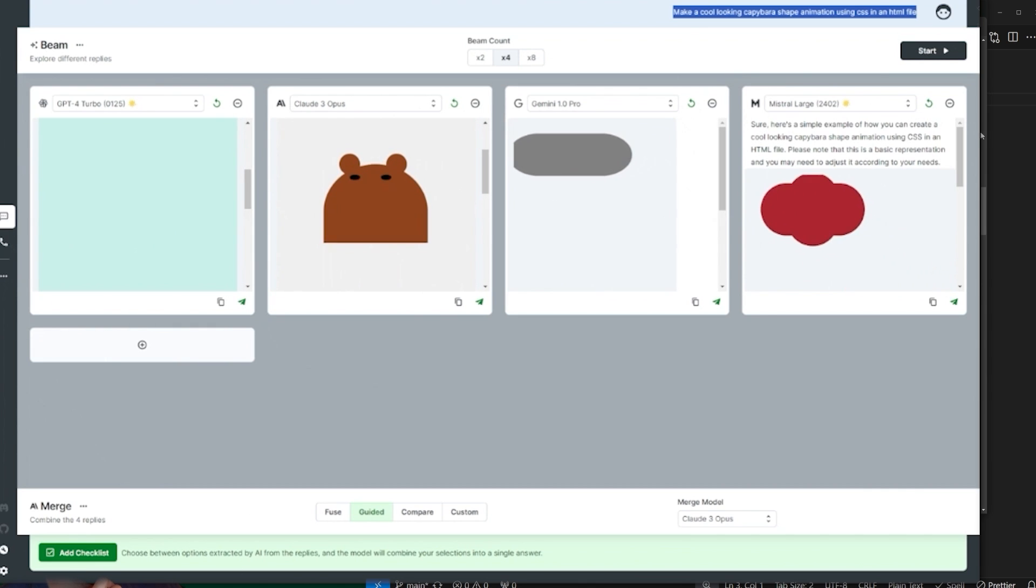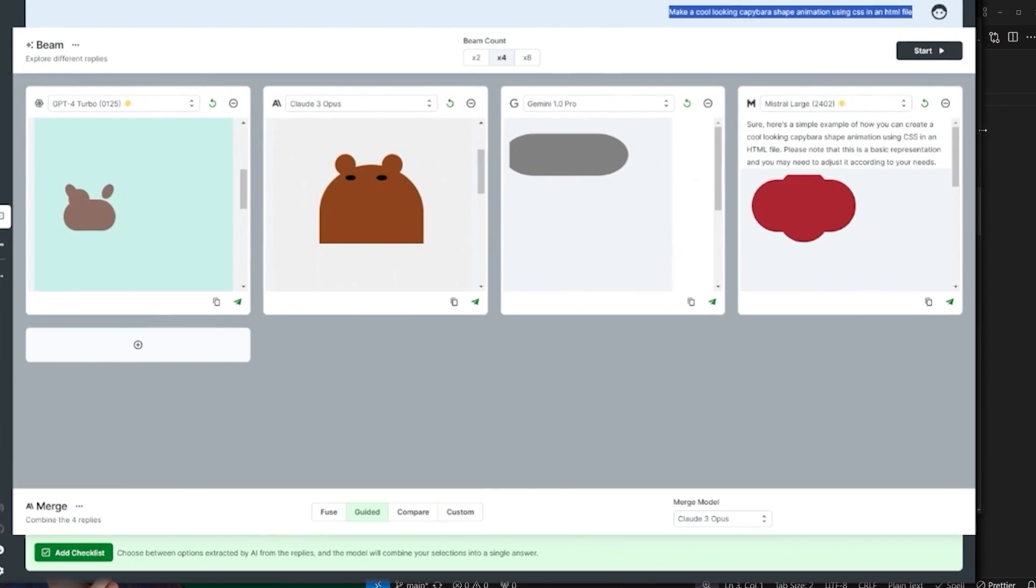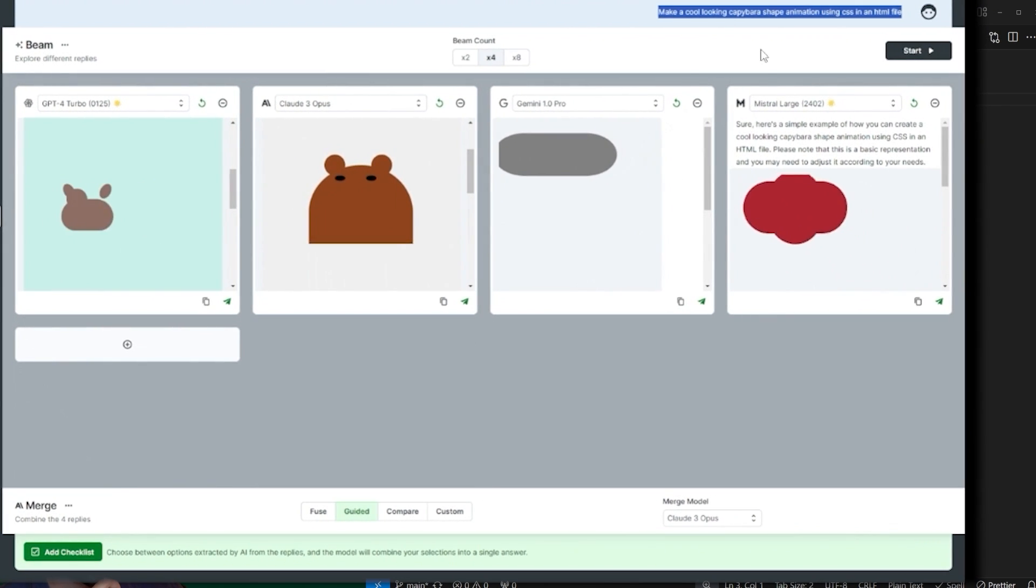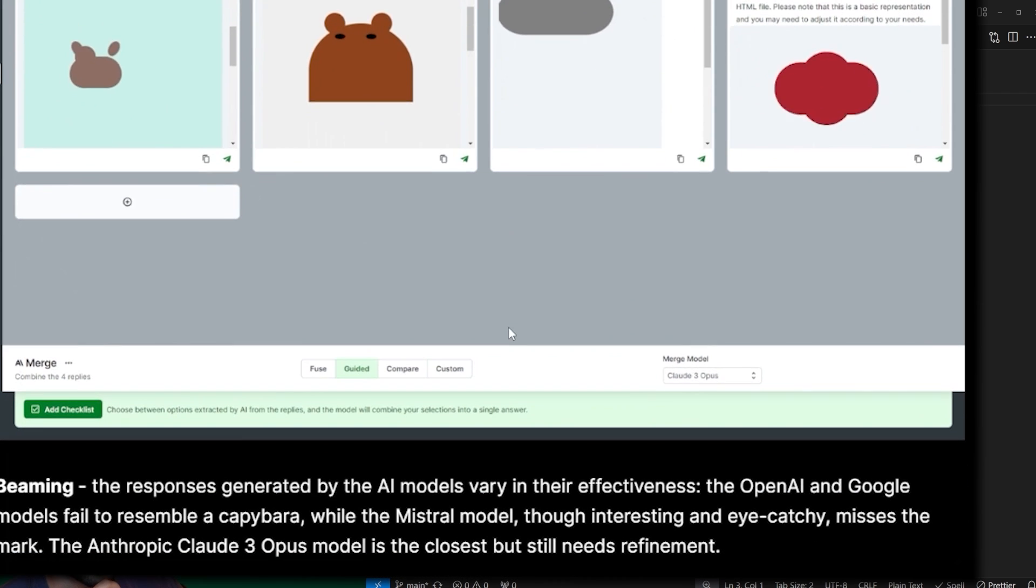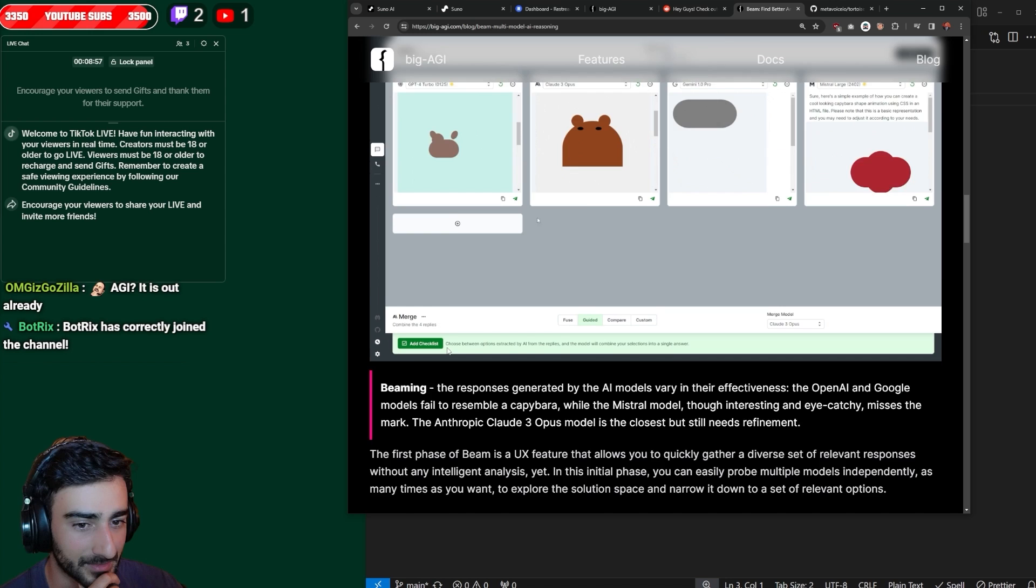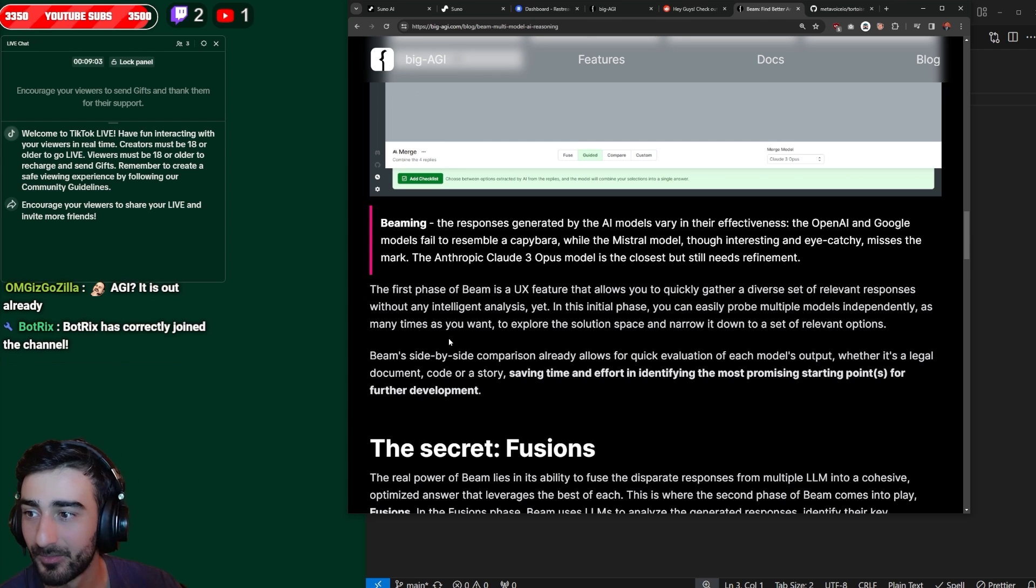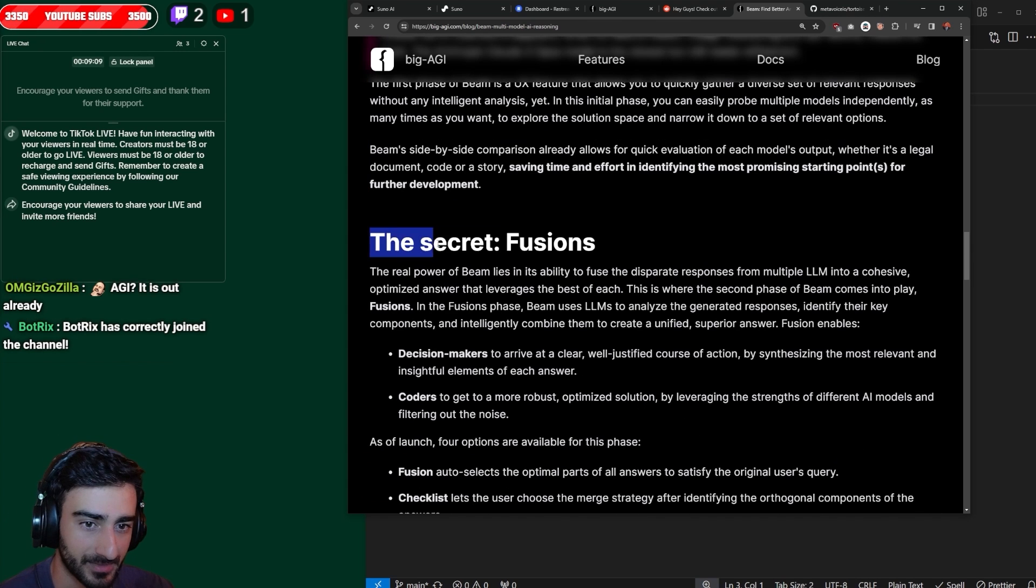They've asked it to make a cool looking capybara shape animation using CSS. And they've got three different answers. Now you can merge these answers to create the best of both worlds or something, I assume.